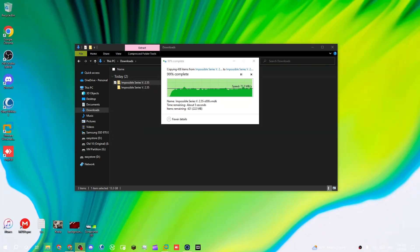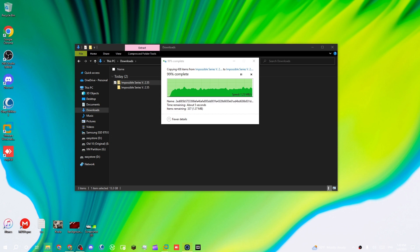About the extraction process — we're almost there. We have about one megabyte left, 99% complete.